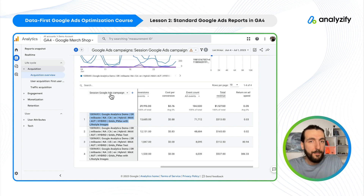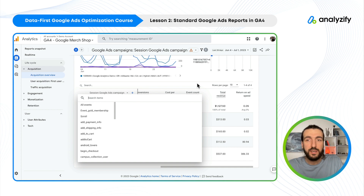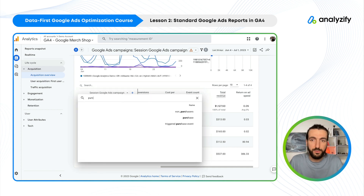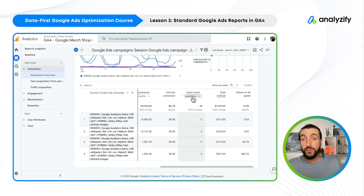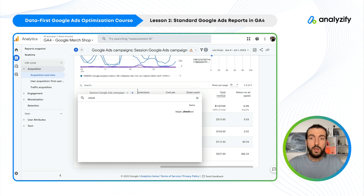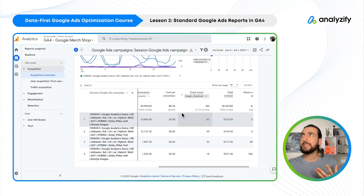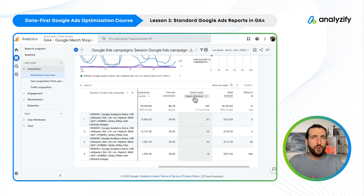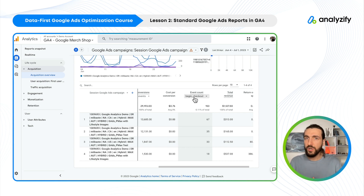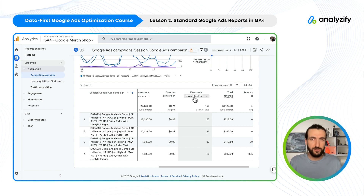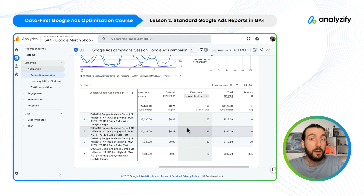Here you can change the view from campaign to ad group, keyword, text, query, and so on, and this report will update accordingly. You can also change the events — right now it shows all events, but you can filter to purchase events, or checkout if you're selling expensive products and purchases alone aren't enough to judge ad performance. You can also look at begin checkout or add to cart. For these events to be visible, your GA4 e-commerce tracking must be set up correctly. I have a long video series about the Shopify GA4 course, which is valid even for non-Shopify users, so you can use it to troubleshoot your existing GA4 integration.